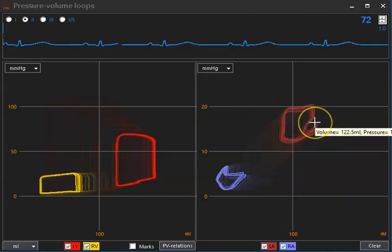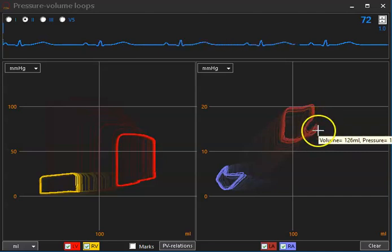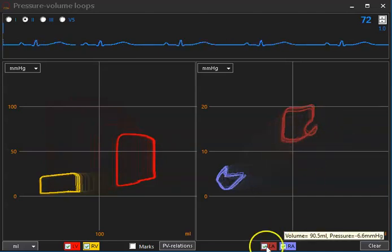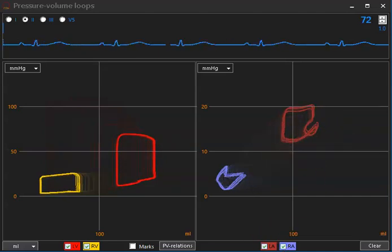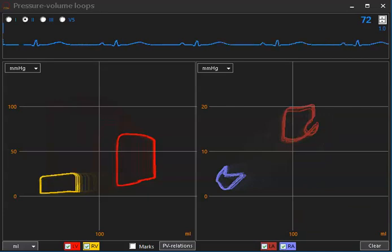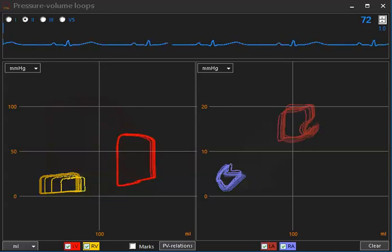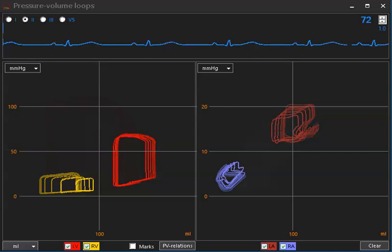To create biventricular failure, I also decrease contractility of the right ventricle. We can see that the yellow loops are moving to the right, meaning dilating left and right ventricle.